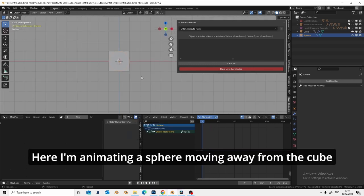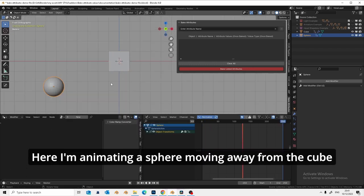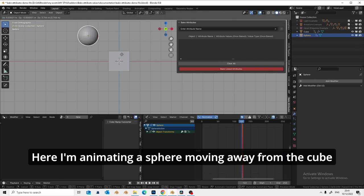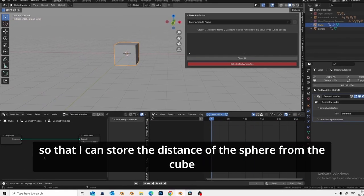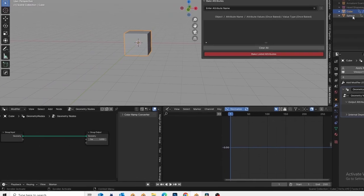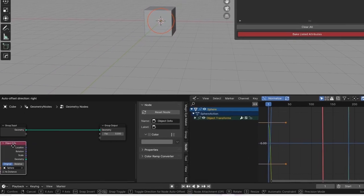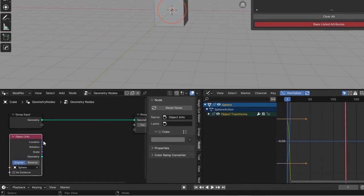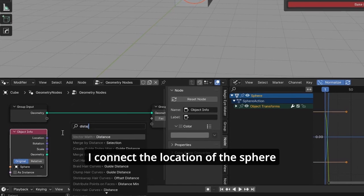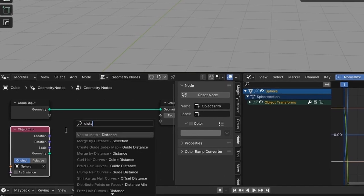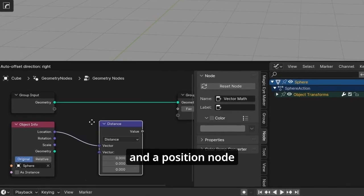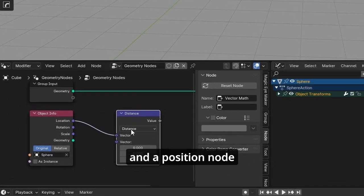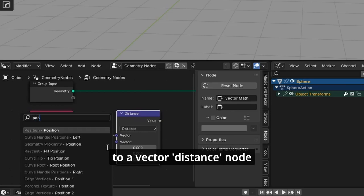Here I'm animating a sphere moving away from the cube so that I could store the distance of this sphere from the cube. I connect the location of the sphere and the position node to a vector distance node.